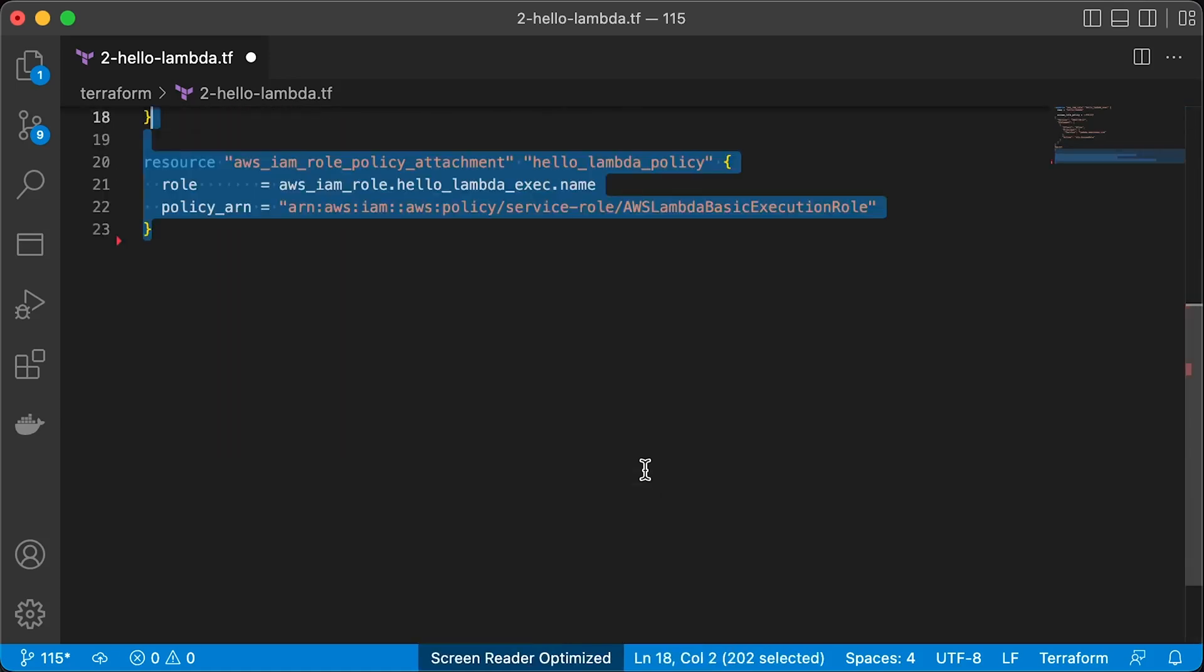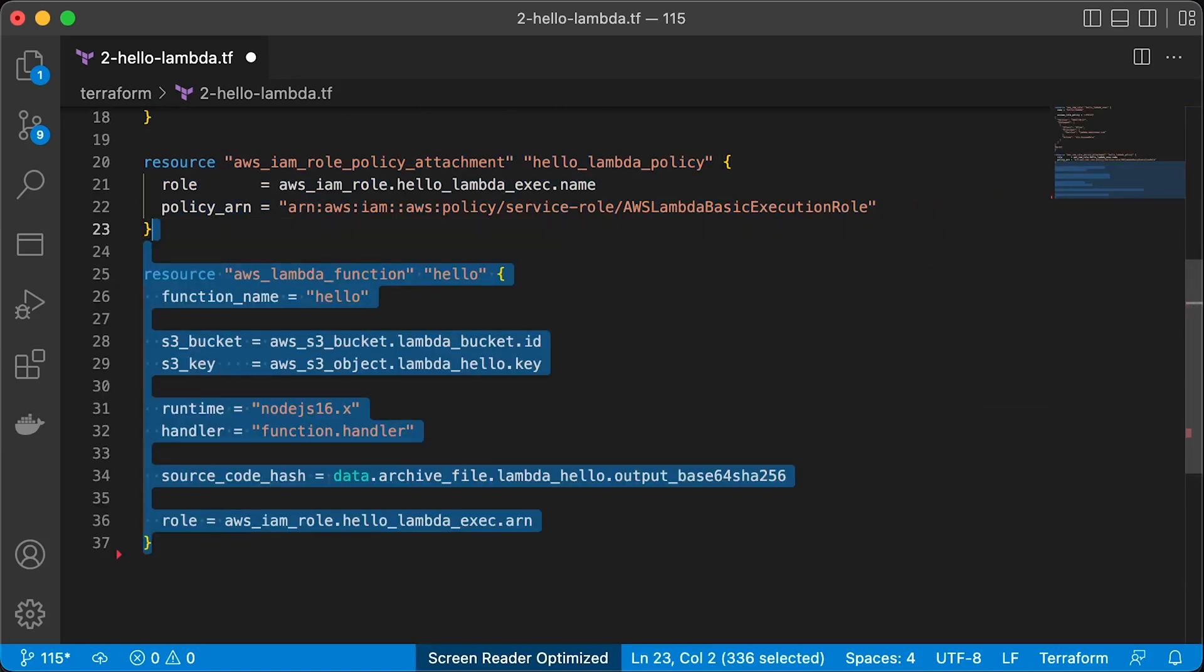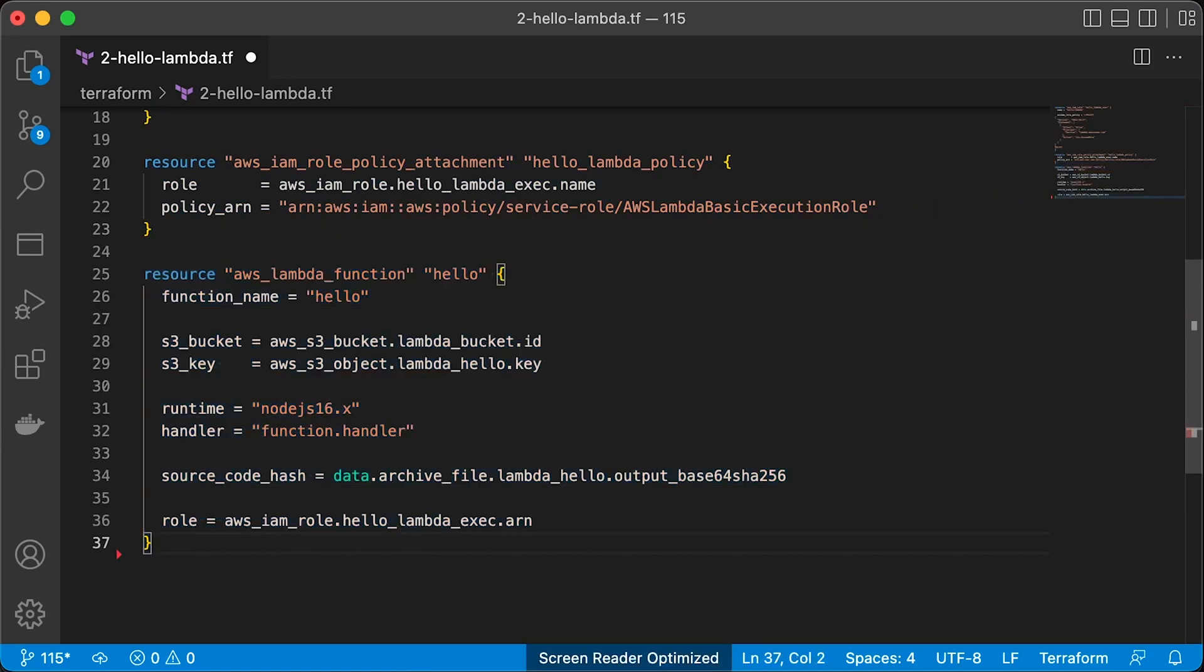Then we can take this role and attach a bunch of policies. As a bare minimum, we would need a standard AWS Lambda basic execution role. The next Terraform resource is to create Lambda function.